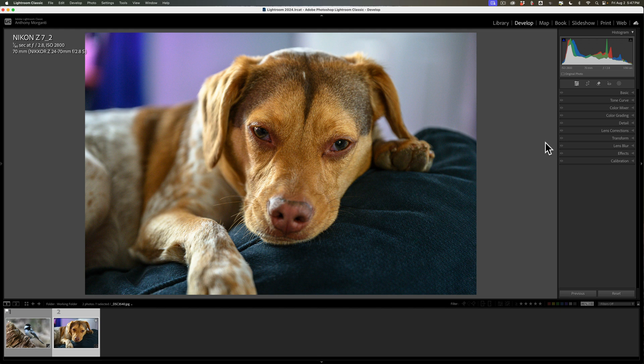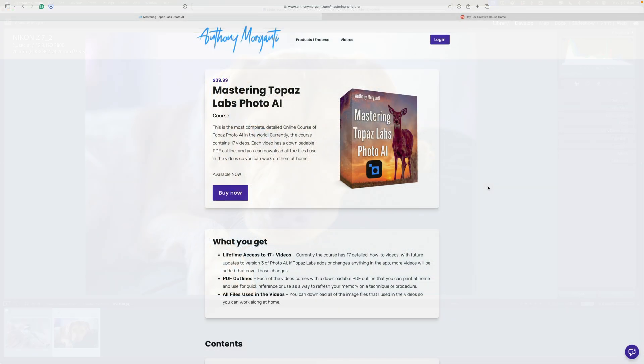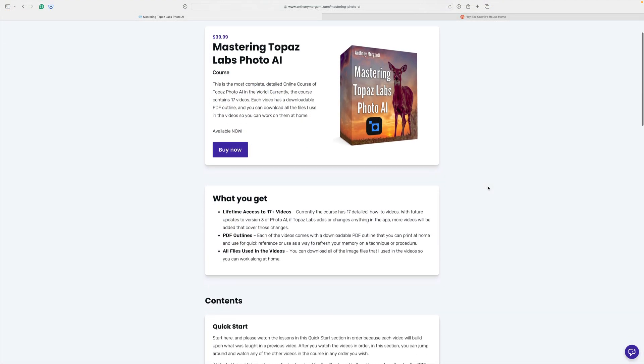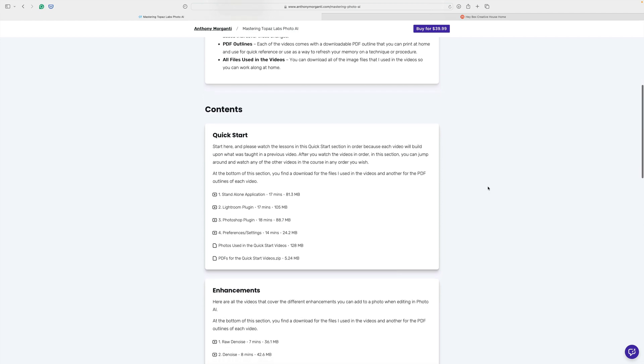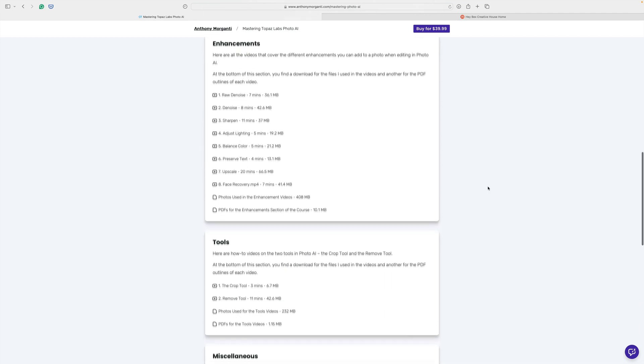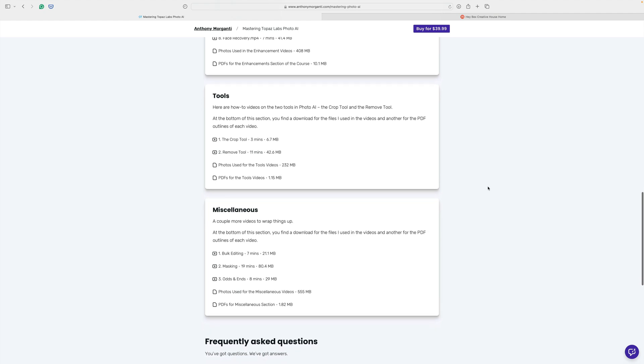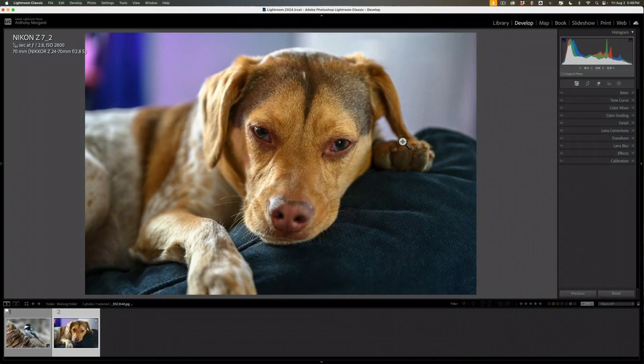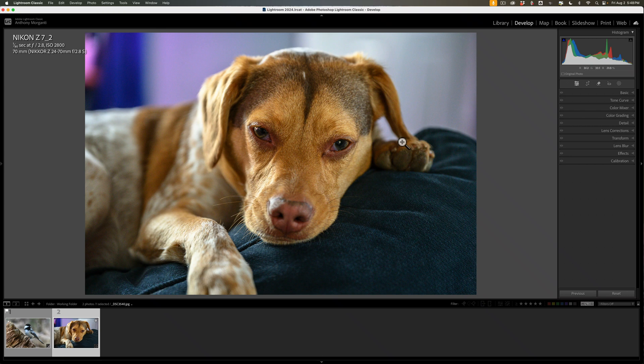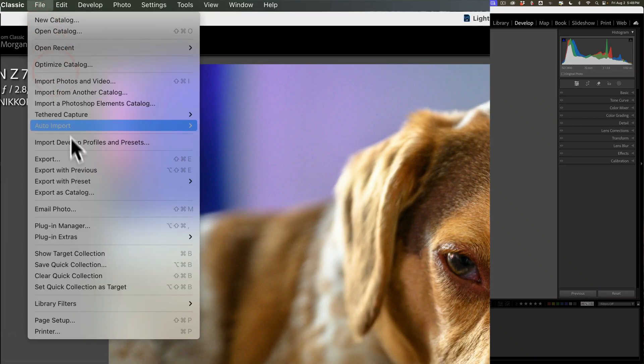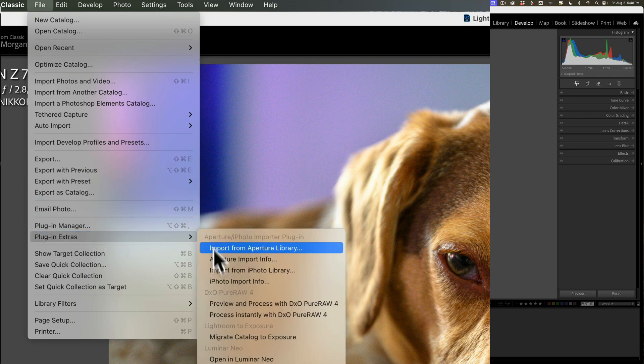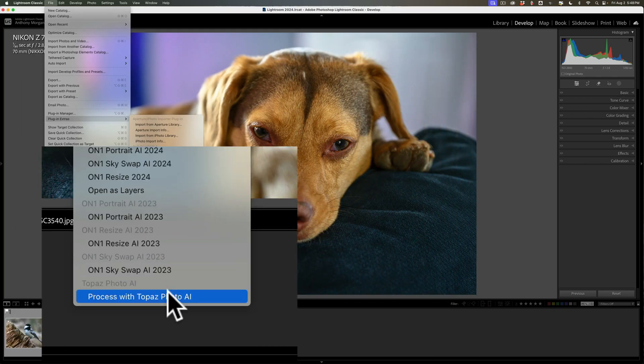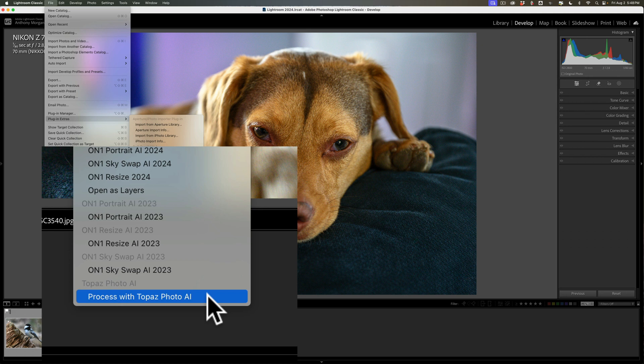We're going to start out with this JPEG. You'll notice it was shot with a Nikon Z7 II with an ISO of 2800. If I zoom in, you can see there's a considerable amount of noise. No editing has been done on this JPEG at all. I'm just going to send it directly from Lightroom Classic into PhotoAI. And by the way, I have an entire course on PhotoAI called Mastering Topaz Labs PhotoAI. I'll have a link in the description below along with a discount code.